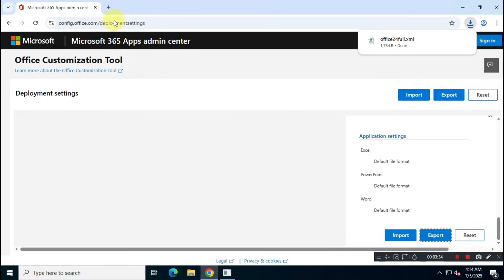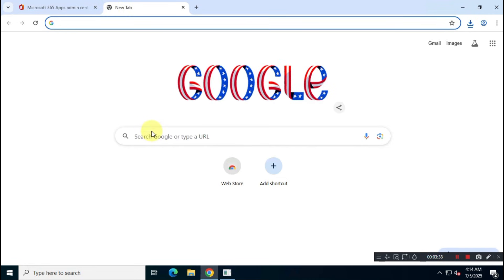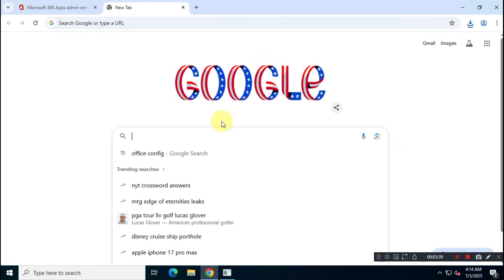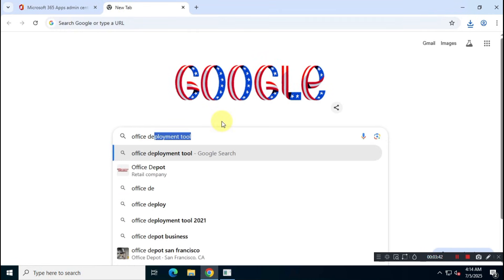Next, open a new tab and search for Office Deployment Tool. Visit the first official Microsoft link and download the tool.